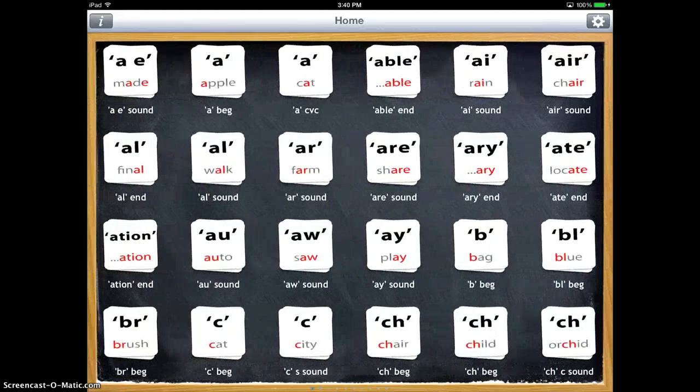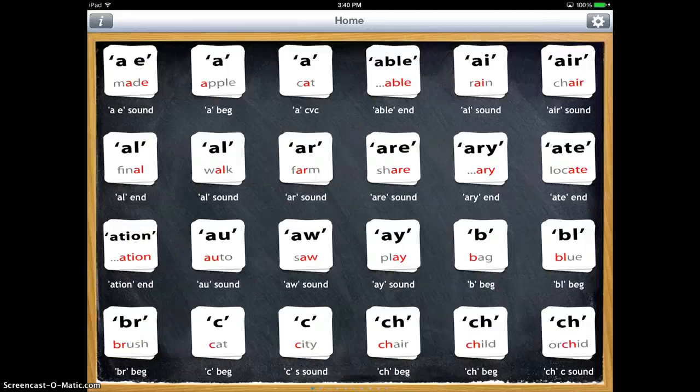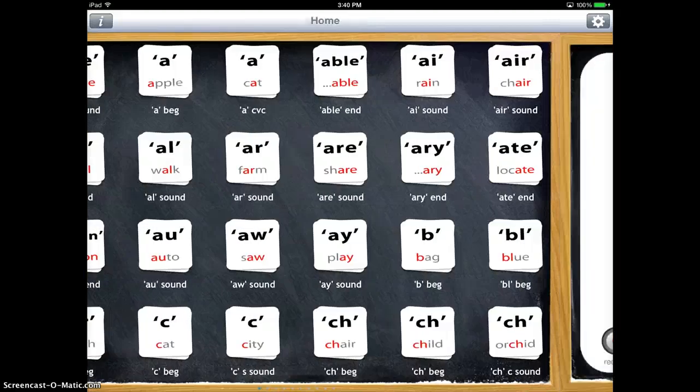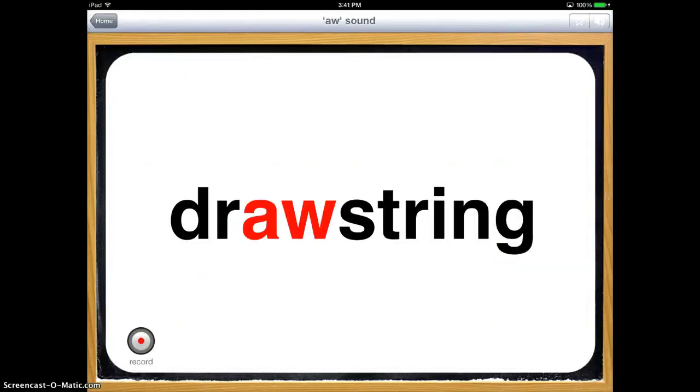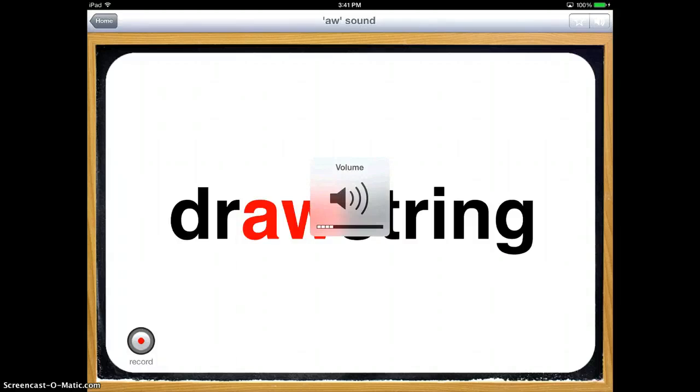So I'm going to go ahead and just tap one of the simple ones. I'll choose AW. And I go ahead and tap that and I'm going to turn my volume up so you can hear that. And you'll hear it say the word.